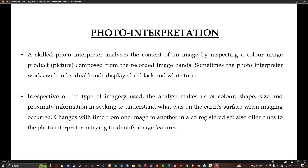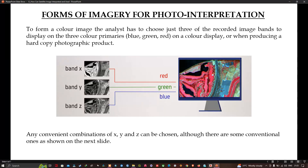Changes over time from one image to another in a co-registered set also offer clues to the photo interpreter in trying to identify image features. The analyst makes use of color or relative differences in brightness from band to band, and the relationships between objects and pixels to carry out interpretation. Because an analyst relies on understanding brightness and color, it is important to know how color image products are formed.